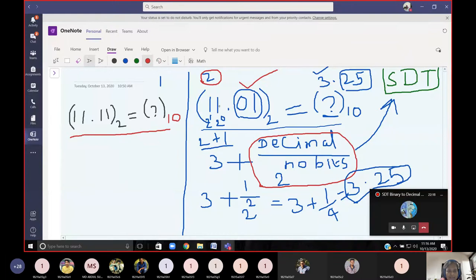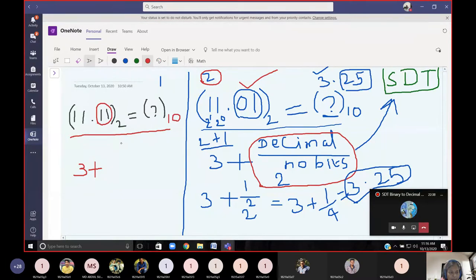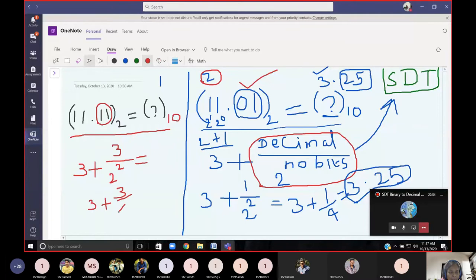So the mantissa part of 11.11 is 3. For the fractional part: decimal of '11' is 3, divided by 2 to the power of 2 (number of bits = 2), giving 3 plus 3 divided by 4, which equals 3.75.